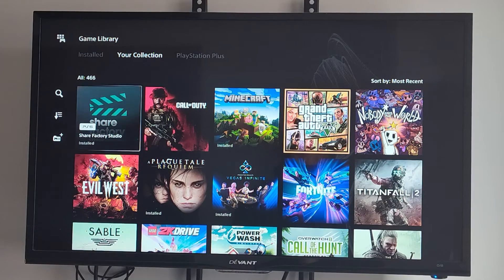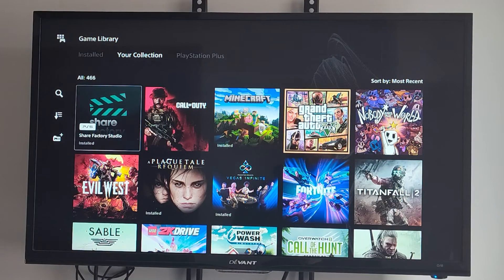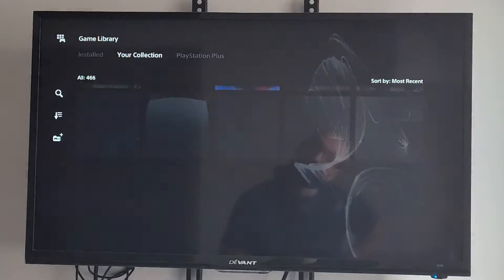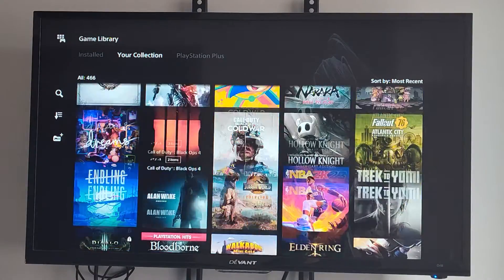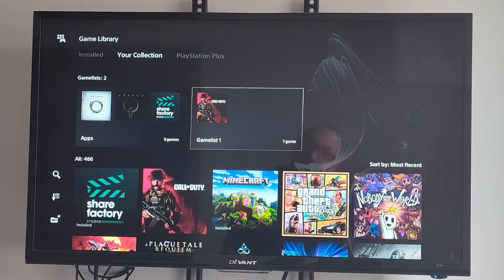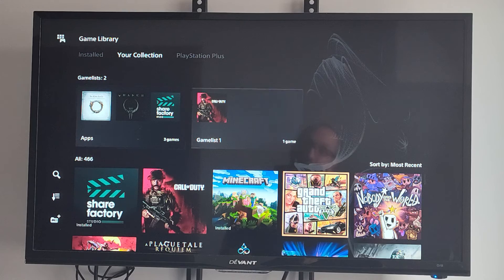You can see I have 466 games, and it can take a while to scroll through all these different games. Maybe I just have my top 10 on the top here.